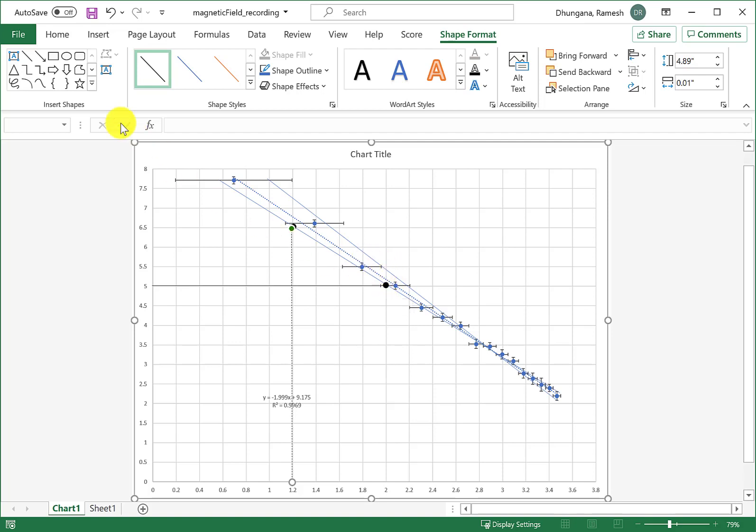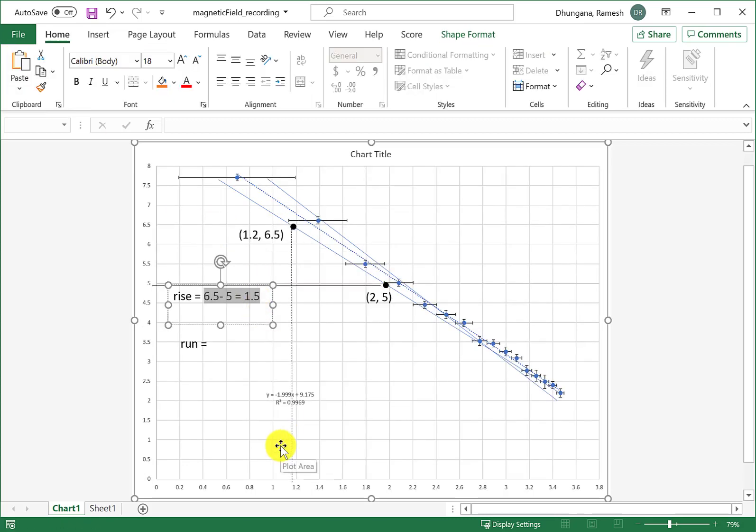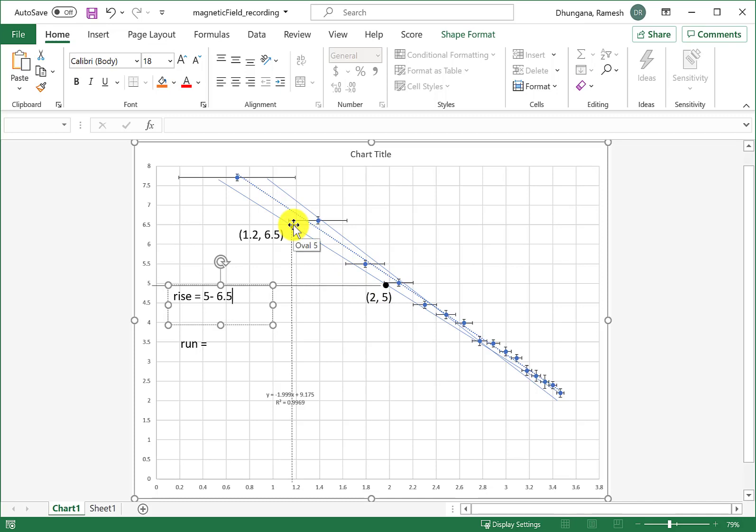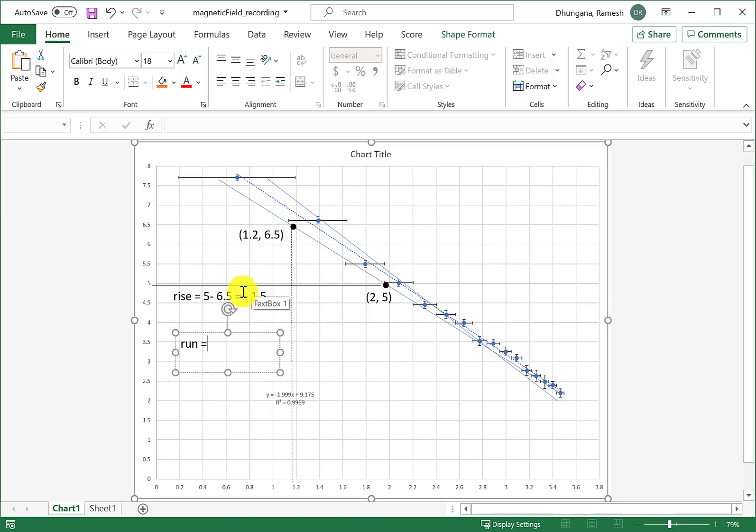Let me type that by inserting a text box. Rise in this case is equal to 5 minus 6.5. This line is sloping down, so the final y or y2 is 5 and y1 is 6.5, so that gives me negative 1.5.